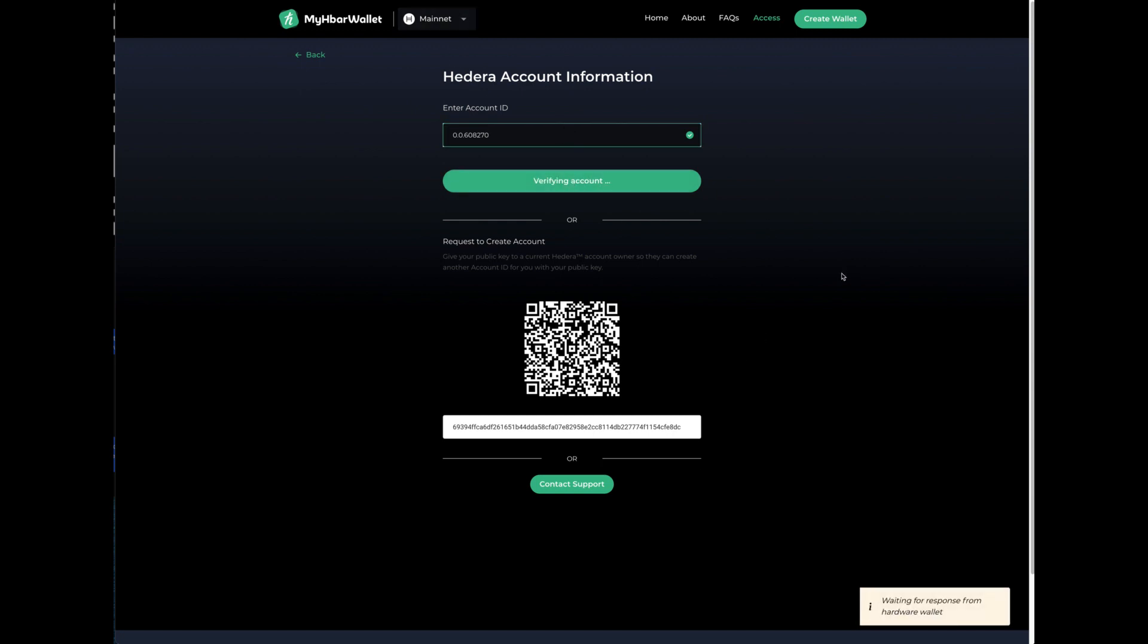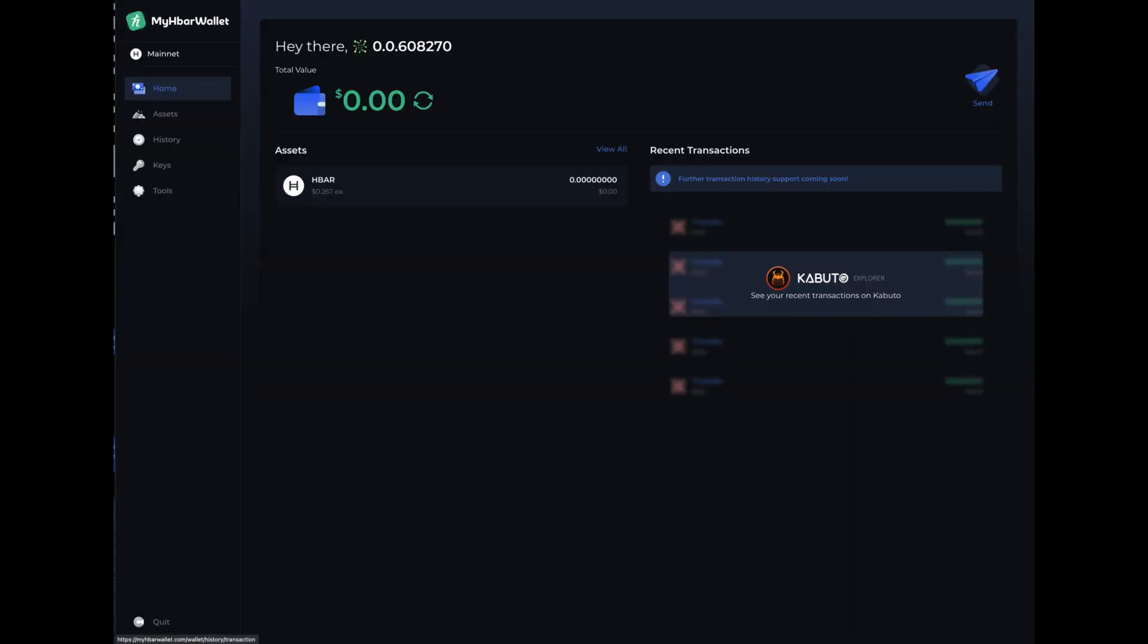Go back to your ledger and it says transaction summary verify account with a particular key, the account number that it gives 0.0.608270. This is what's on my ledger. That's what I pasted in and I say confirm and you are into your Hedera wallet.